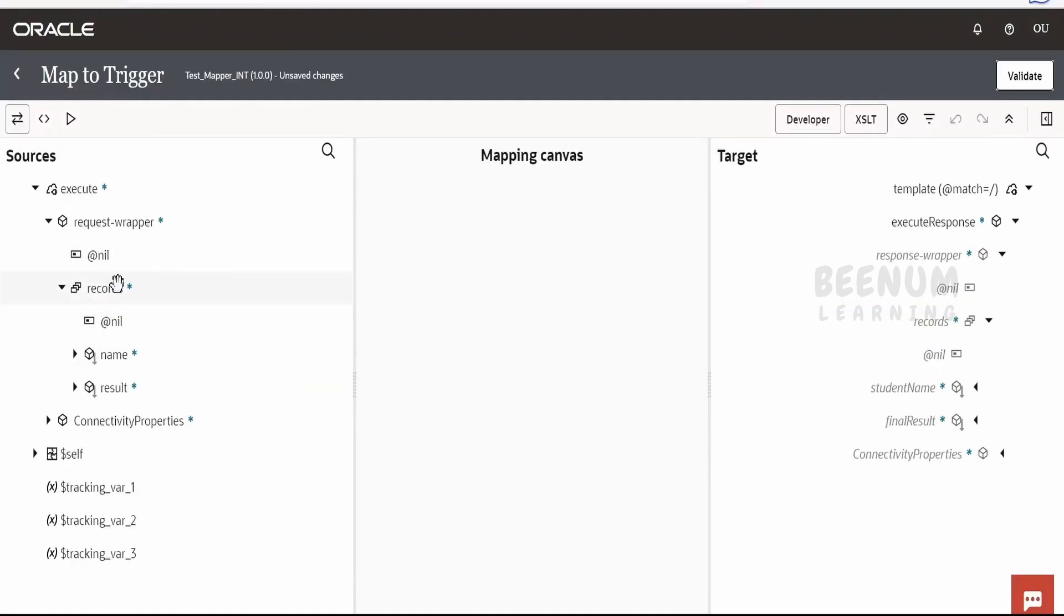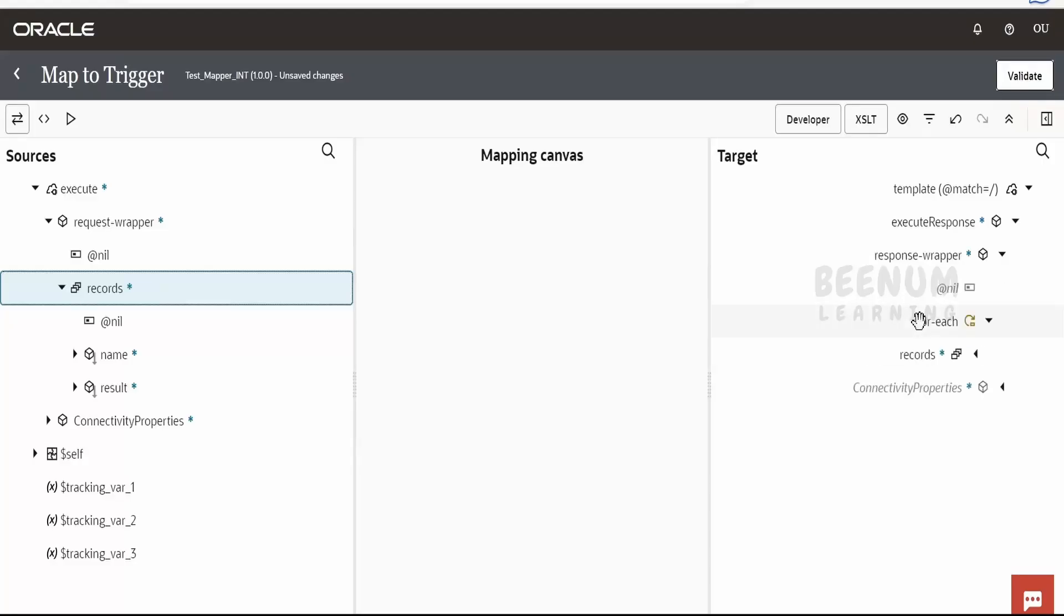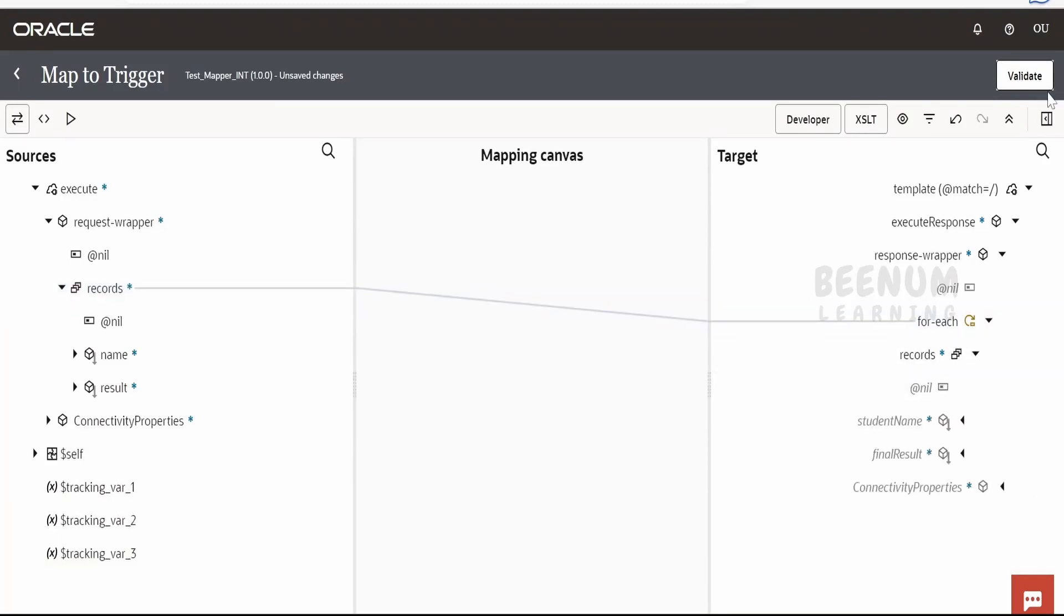Now in order to map student records from input to output, what we have to do is, we have to just drag array to array like this. So it will automatically add the for loop for you.